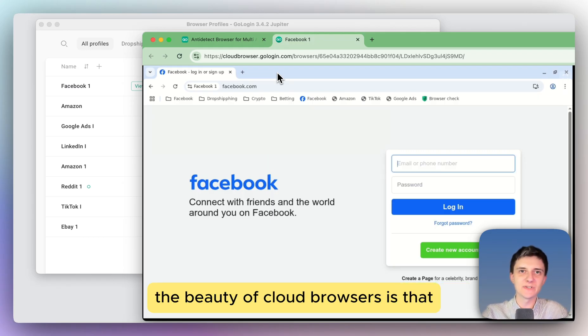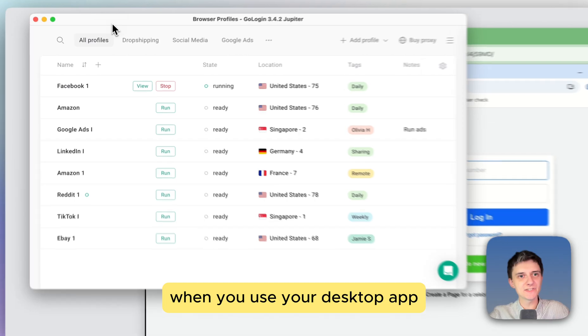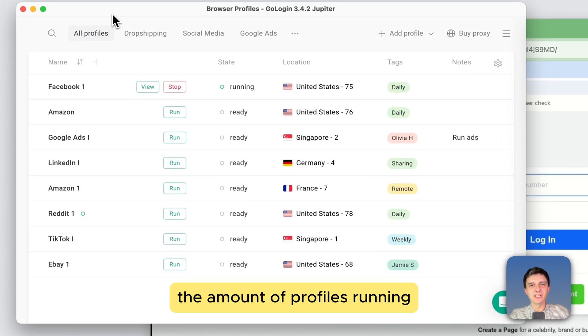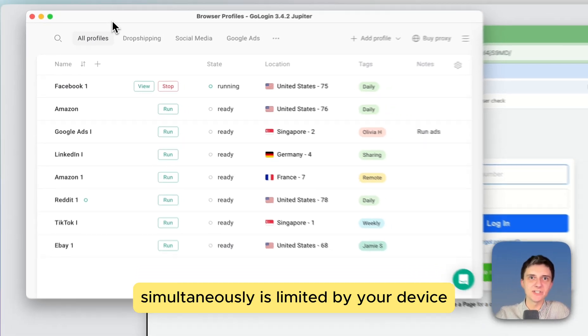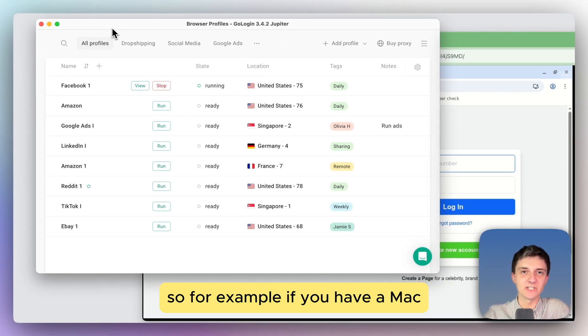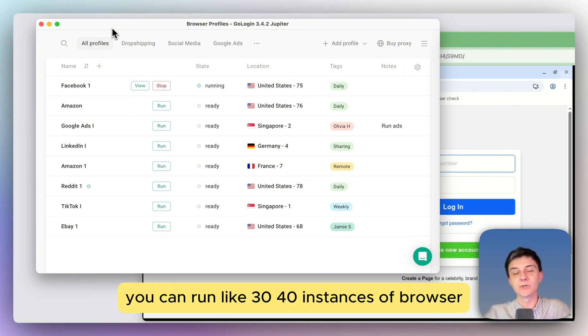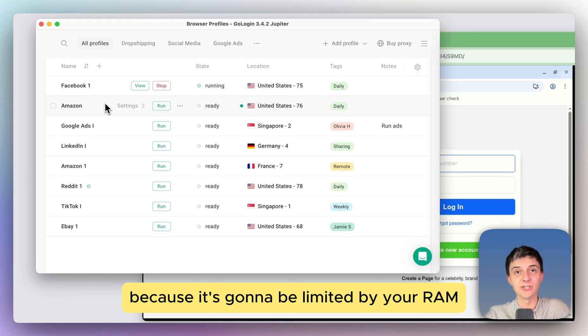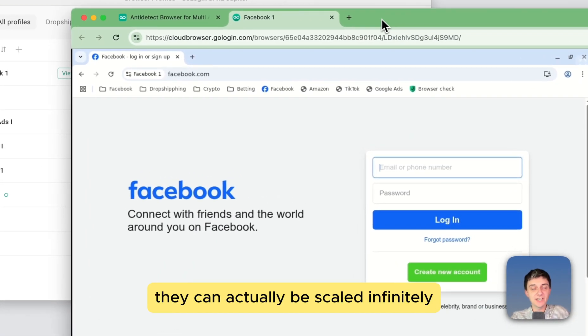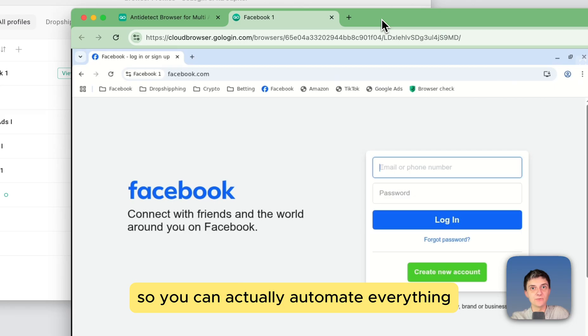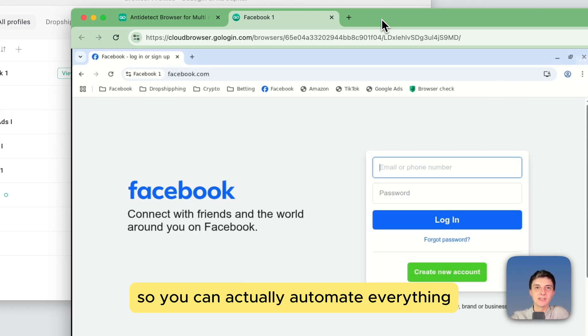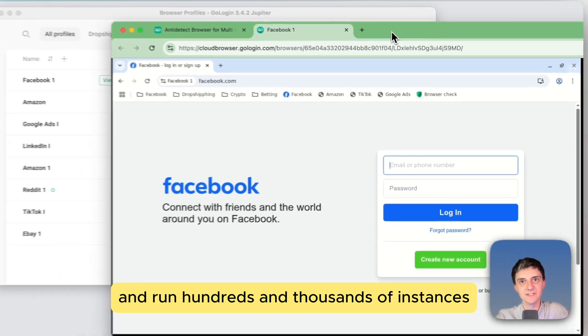The beauty of cloud browsers is that when you use your desktop app, the amount of profiles running simultaneously is limited by your device. So for example, if you have a Mac, you can run like 30-40 instances of browser because it's going to be limited by your RAM, your CPU, while with cloud browsers they can actually be scaled infinitely. So you can actually automate everything and run hundreds and thousands of instances.